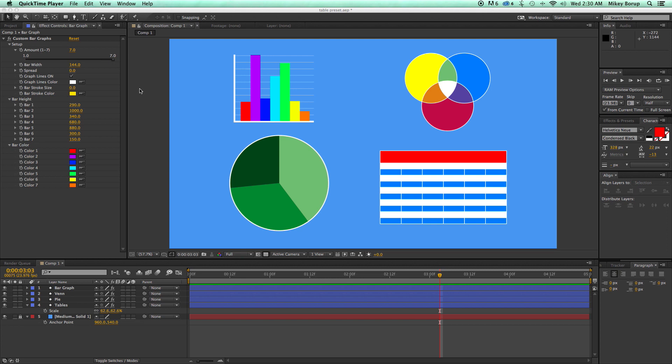And I think I'm going to call it Bars and Graphs or something of that nature. And what you're seeing here is what the presets are. Now, these aren't just graphics. They're actual presets for After Effects that are animatable with custom controllers.